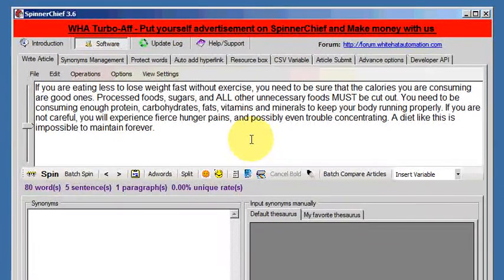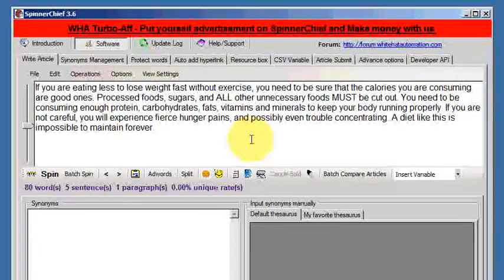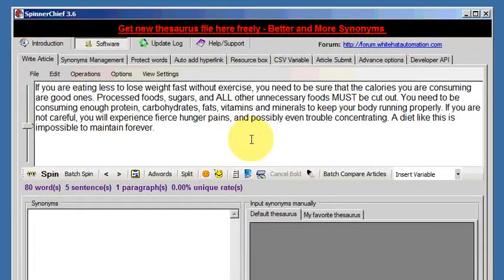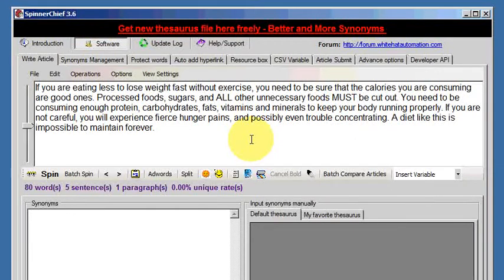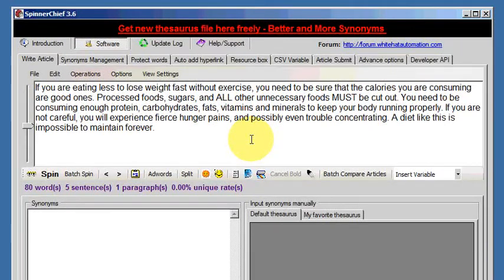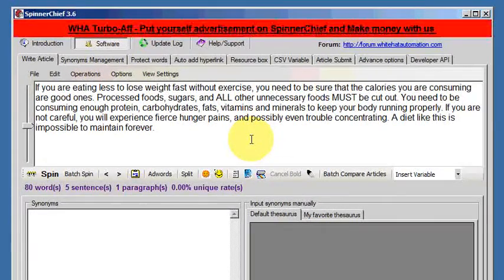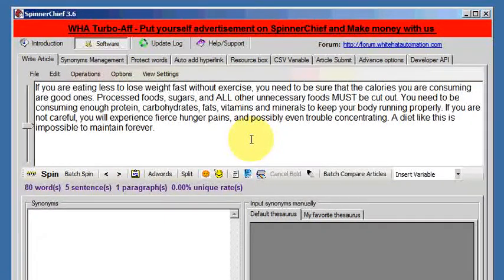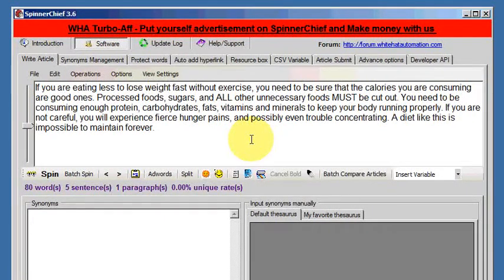Today we're going to be looking at the multi-word selection function of Spinner Chief, which is yet another way of rewriting an article and it's so easy that you really don't even need a video.